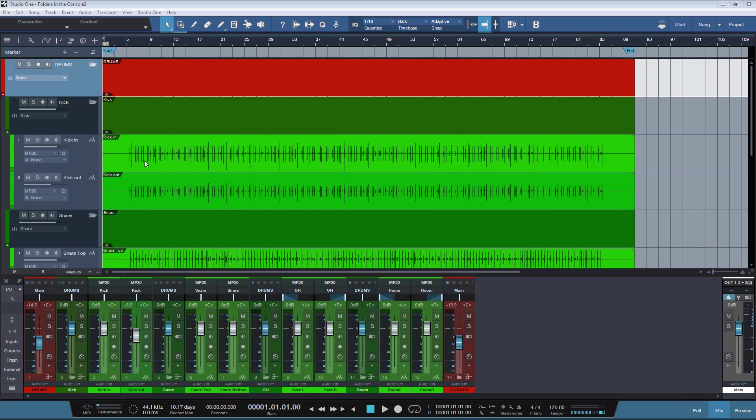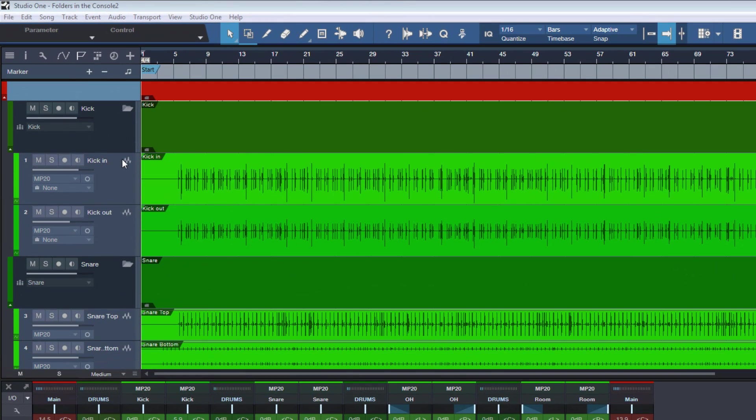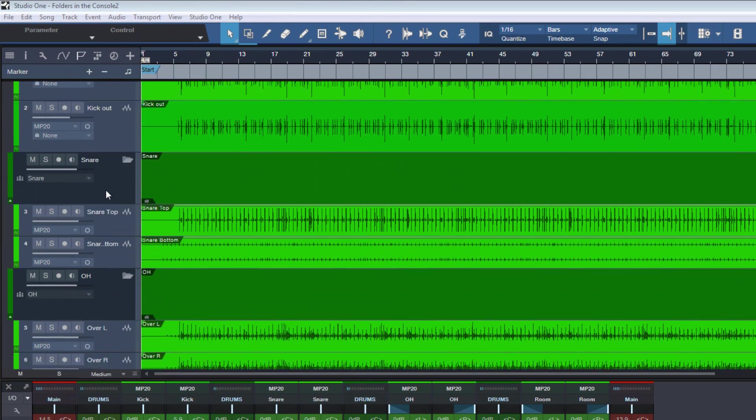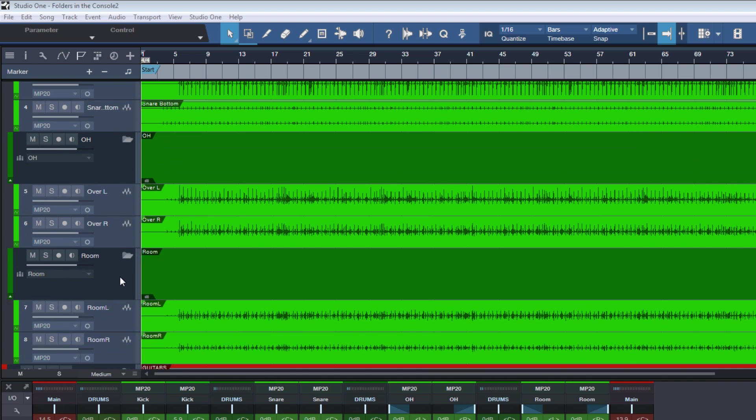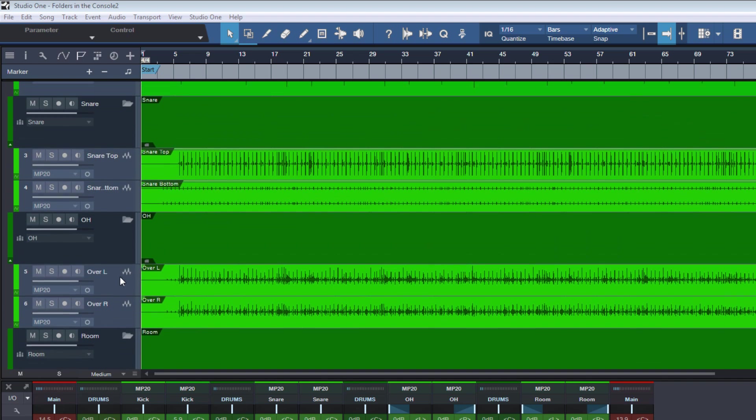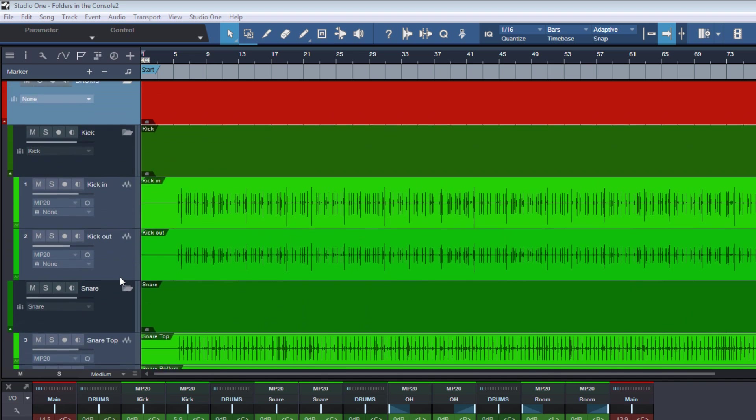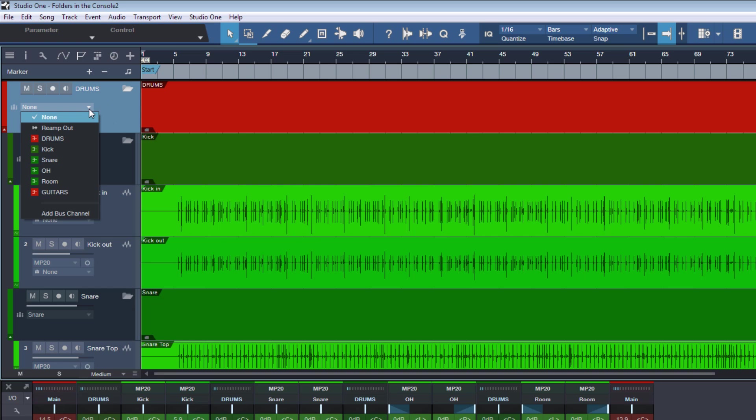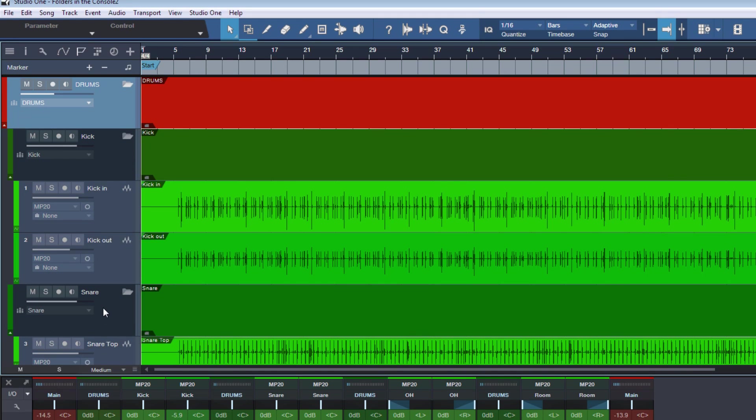Okay, so now all our tracks in the drums folder are sitting in sub folders. So we have a kick sub folder, snare, overhead and one for the room mics. So if we assign now the top drums folder to the drums bus, then still our routing of the sub folders remains intact as you can see. The kick goes to the kick bus, the snare to the snare bus, etc.